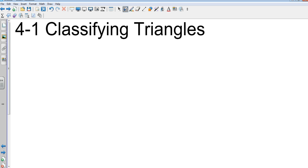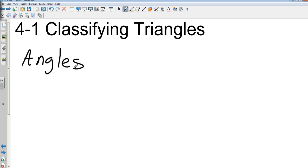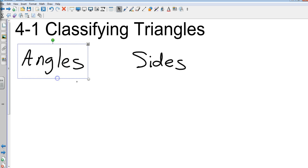Its angles, or sides. So we've got angles and we've got sides.